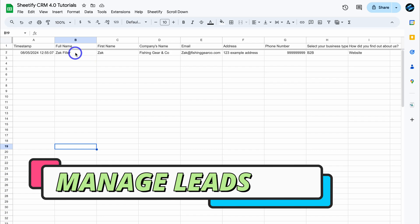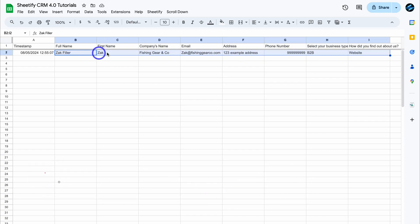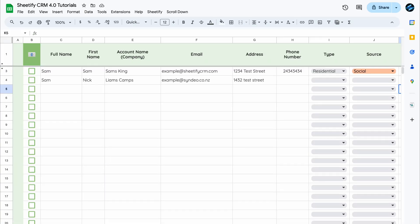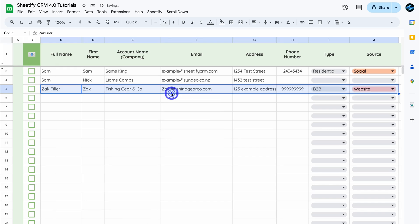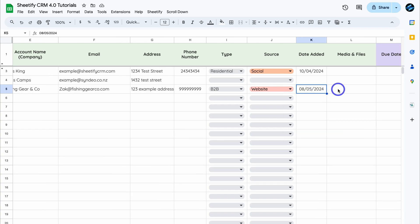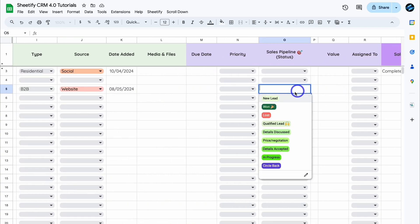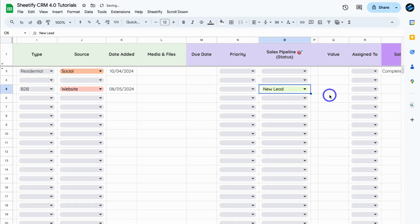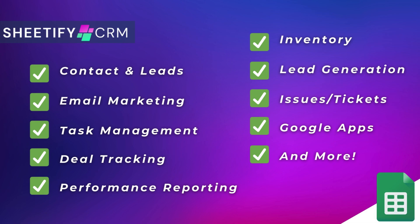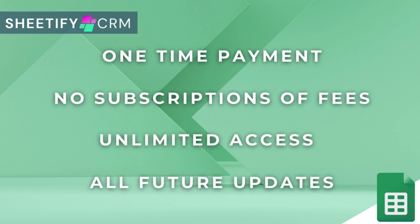To manage this lead, highlight the data from the form — this is the lead we just captured. Navigate up to Edit, select Copy, then navigate over to Contacts and Leads. This is a qualified lead, so navigate over to Full Name, come down to an empty row, right-click, then Paste Special and Values Only. All that data has been entered. Add the date and other record data, and for the sales pipeline status, click 'New Lead.'